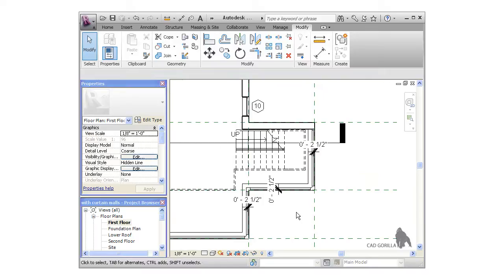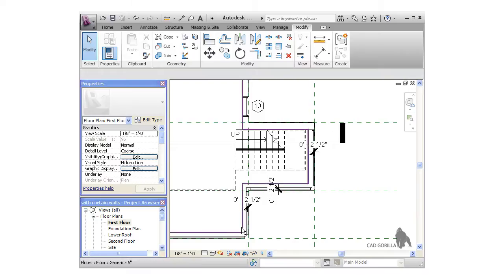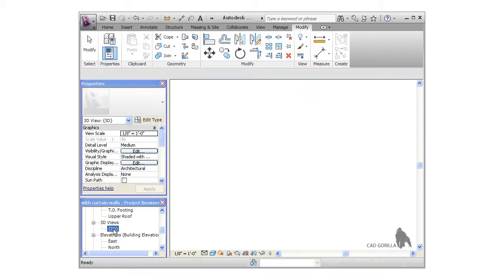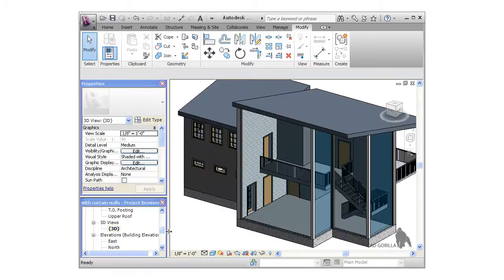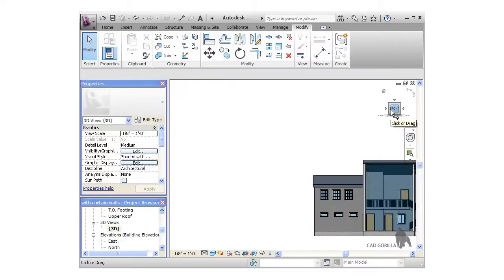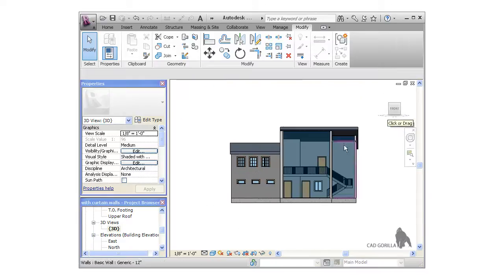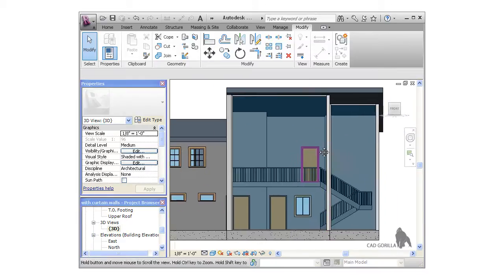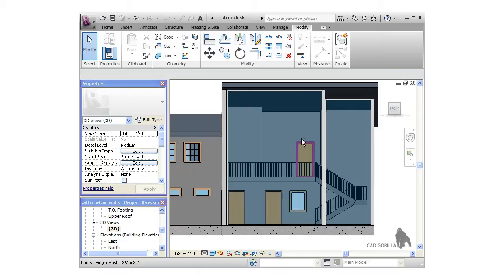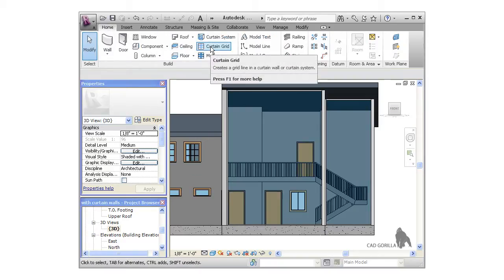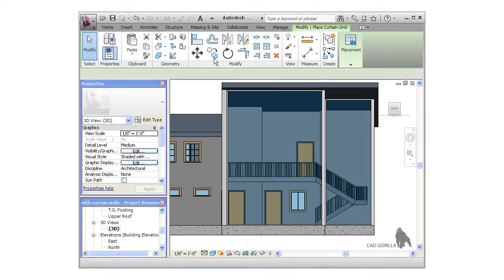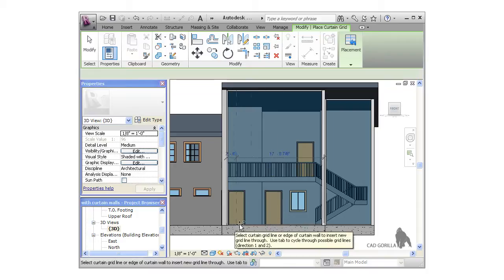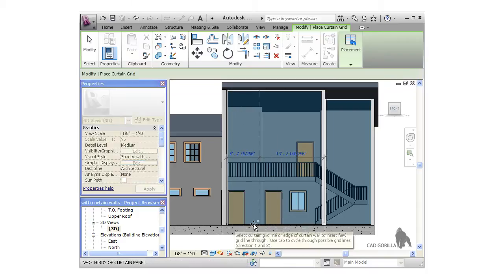Everything is looking really good so far, and now let's look at creating grid lines so we can add a few more mullions, and I'm going to do this directly within the 3D view. Next, I'll click the Curtain grid icon from the Home tab of the ribbon, and this lets me click anywhere along the wall to place grid lines.